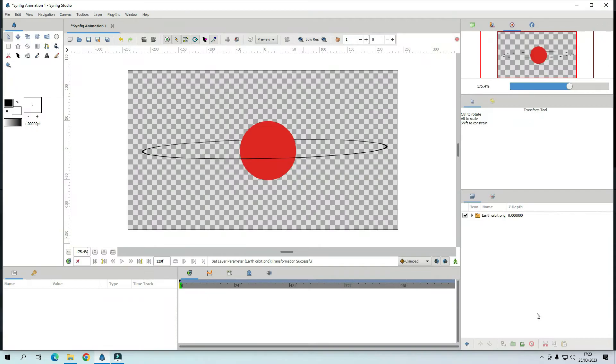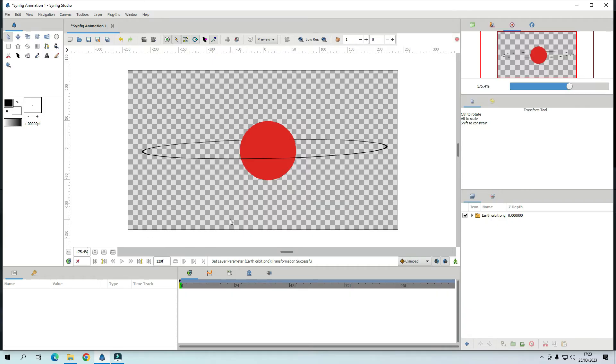Hello. Today I am going to do Earth orbiting the Sun. As you can see I have already done the Sun and the orbit.